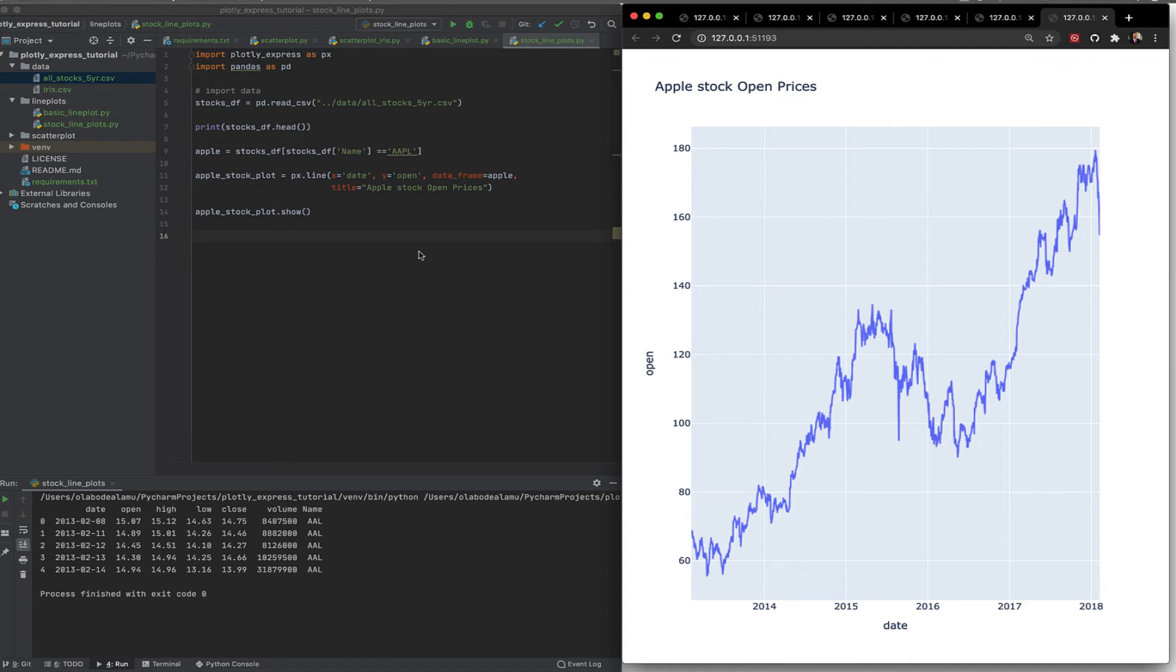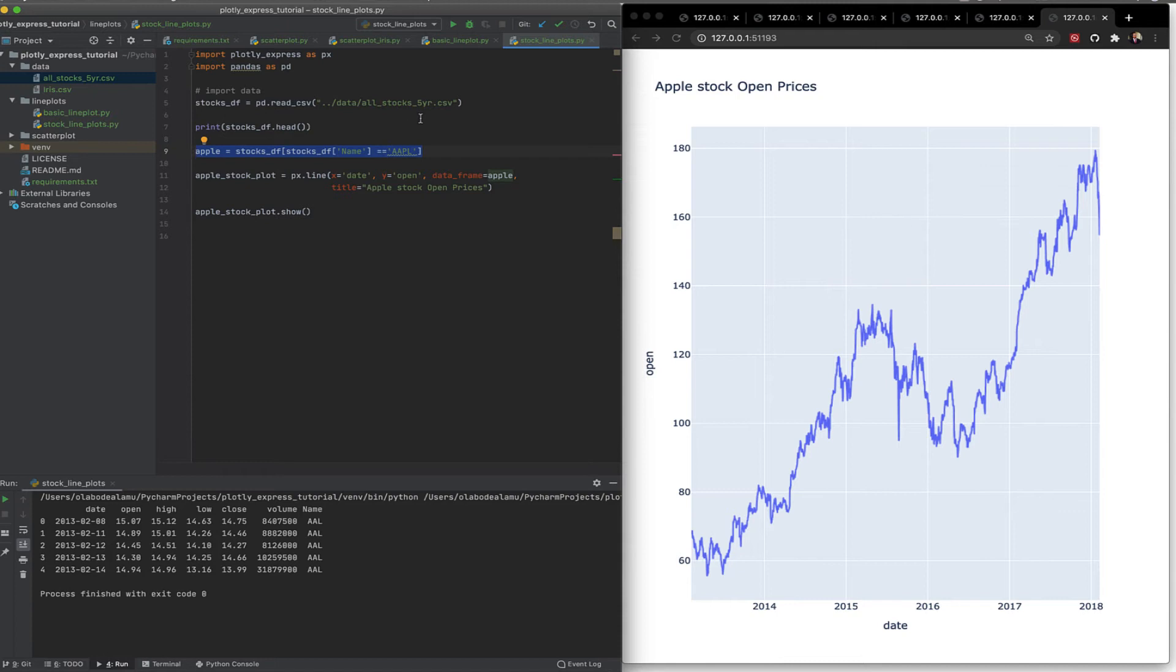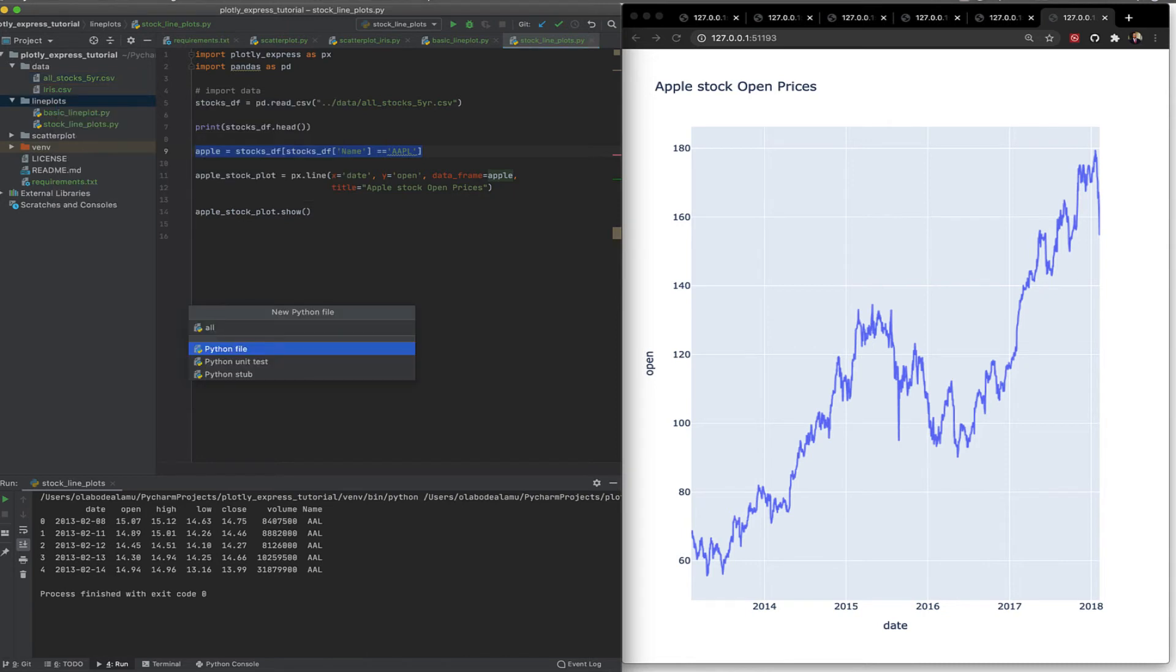Now, in this case, you notice we had to single out one stock, which is Apple, which we did using this function. It's Panda's approach of filtering a dataset. What if instead we wanted to visualize all the stock prices using Plotly? So how do we do it? I'll show you that. So we can come here. Say all stocks line plot.